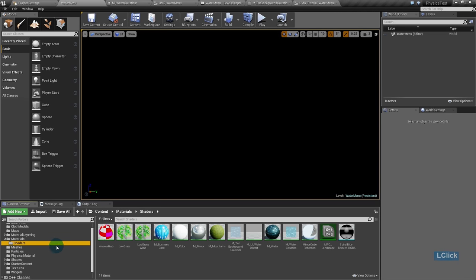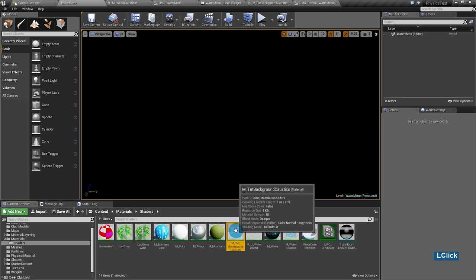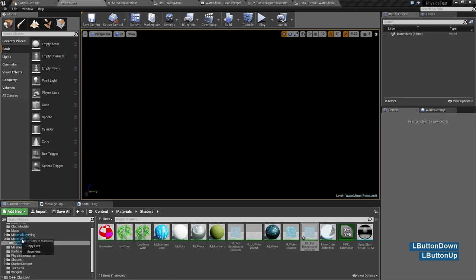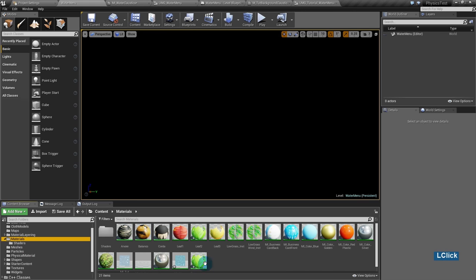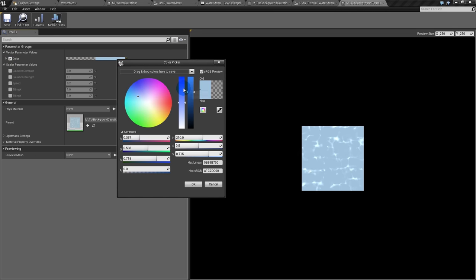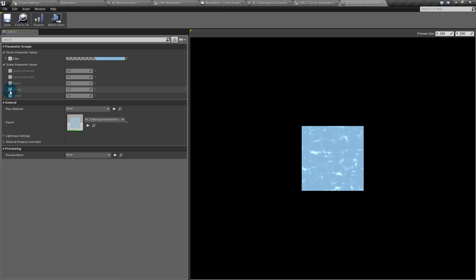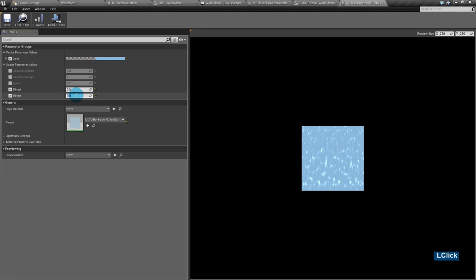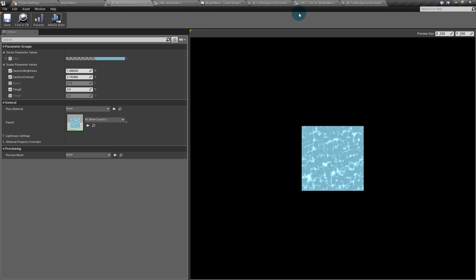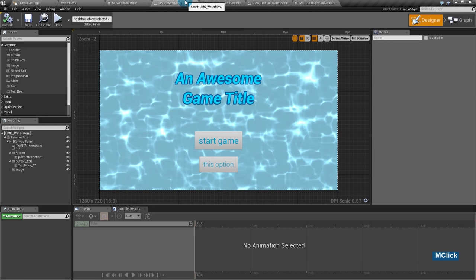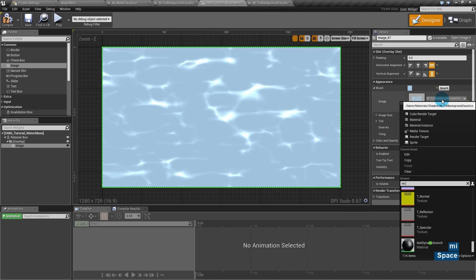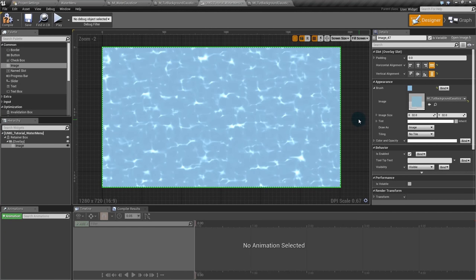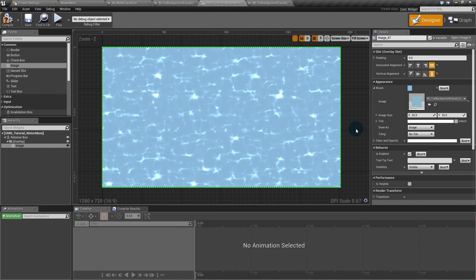I'll go to my shaders folder where I created the material, right-click on it, and create a Material Instance — I'll call it MI and place it in the materials folder. I'll make the water color a bit stronger and change the tiling to 3.5 in X and 2 in Y, so it repeats more vertically. Back in UMG, I'll assign the material instance to the image. Now it's much better adapted for this background. The background is ready and set, and in the next video we'll do the distortion effect. Thanks for watching and see you soon.